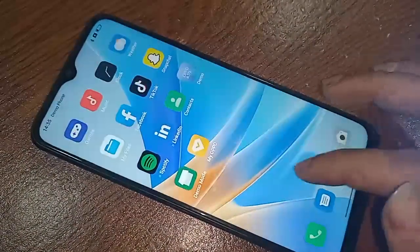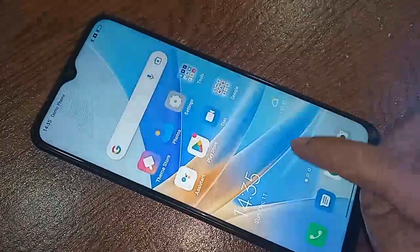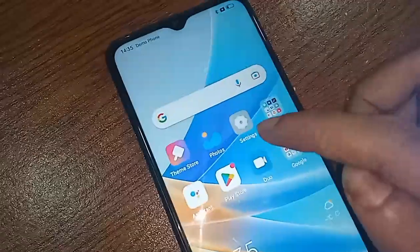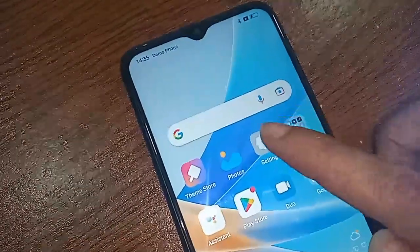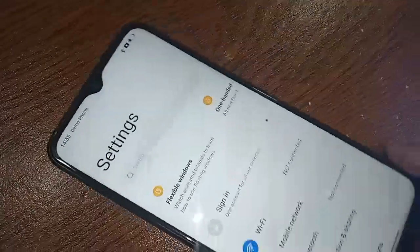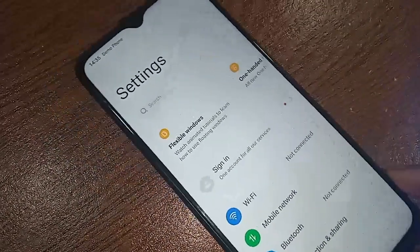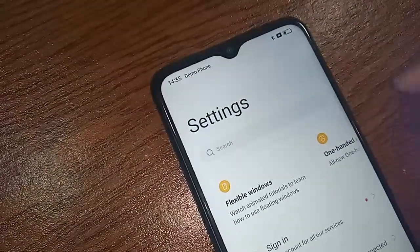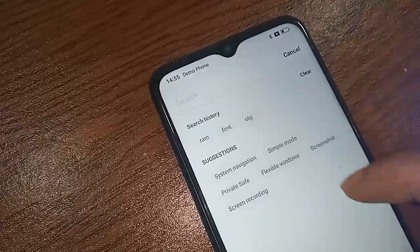To enable RAM expansion, first you have to find the option called Settings and click on it. After clicking on Settings, you will see an option called Search — click on it, and then type in the search box.